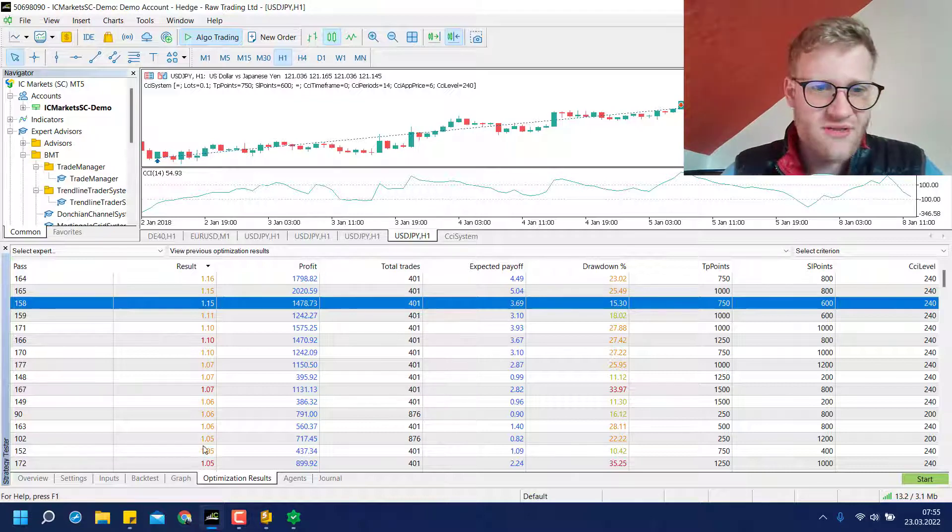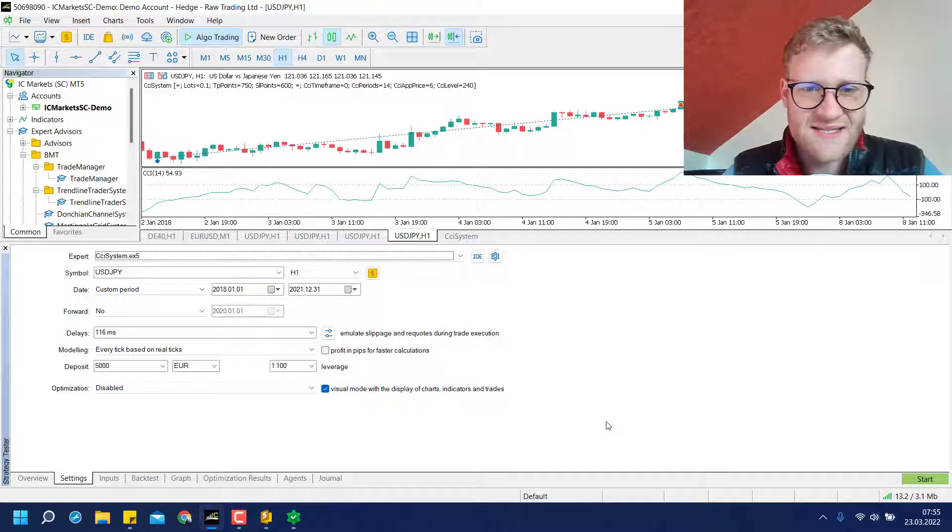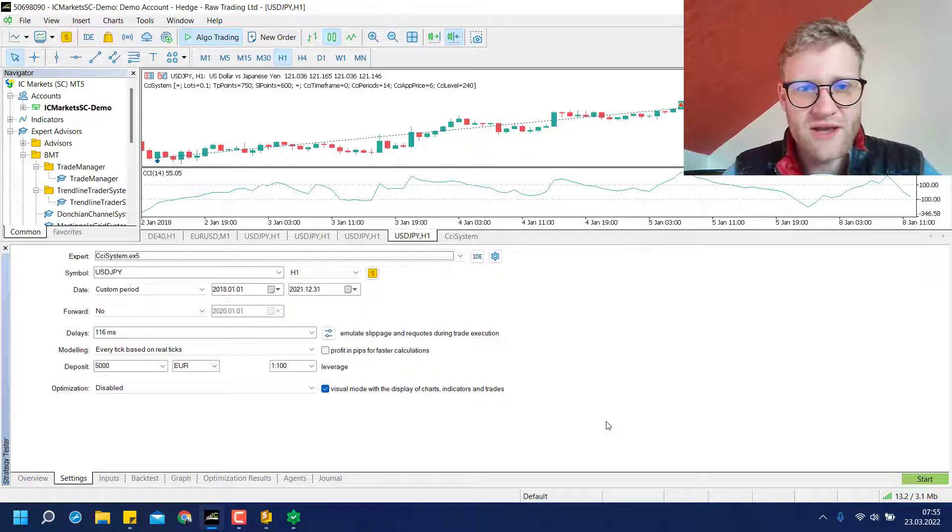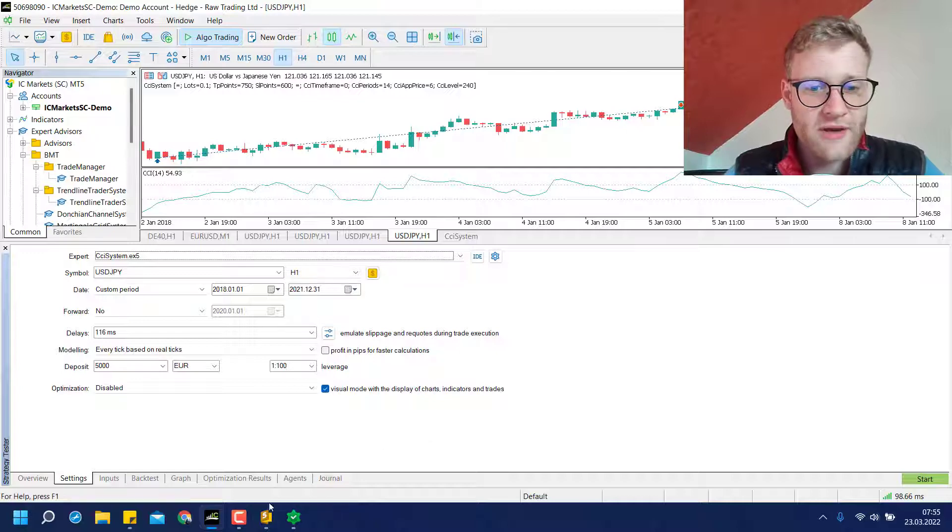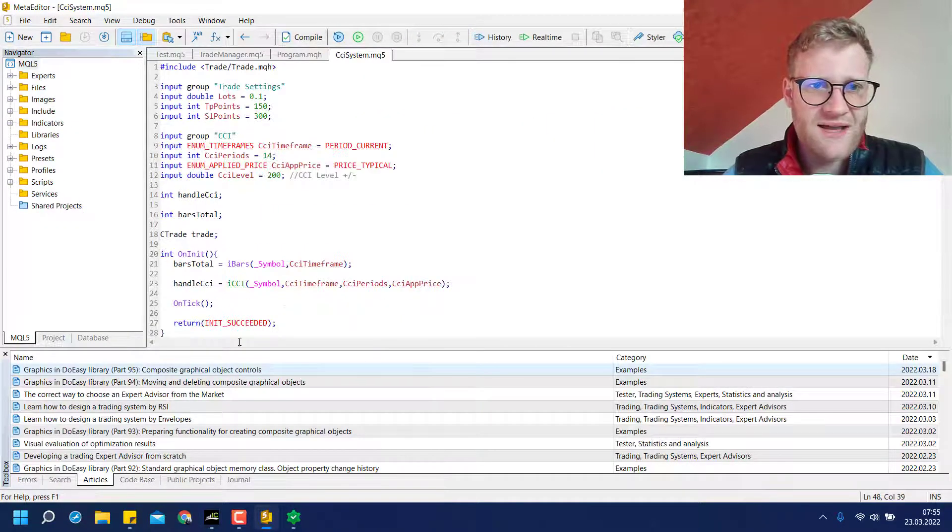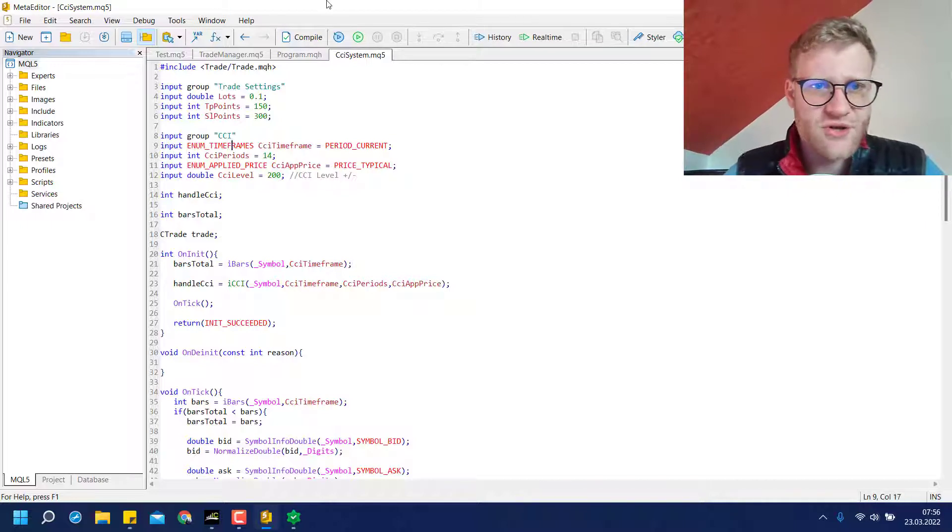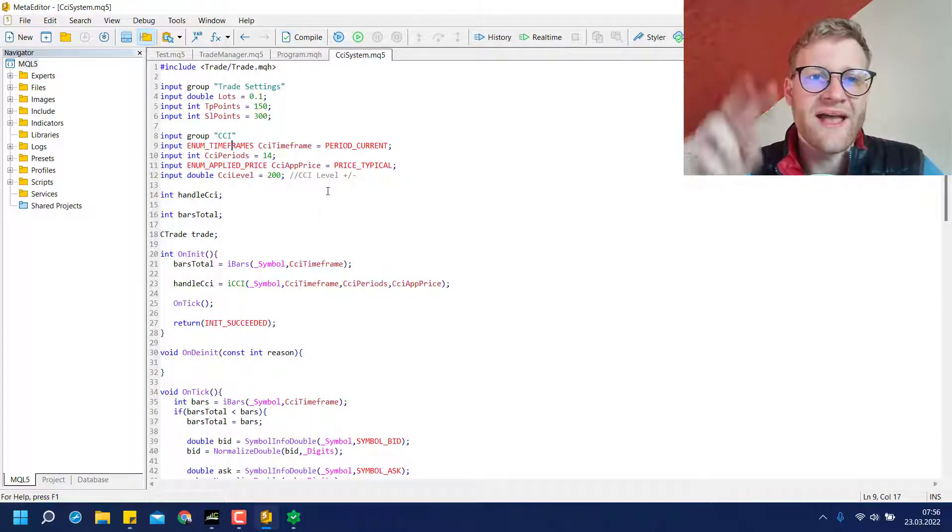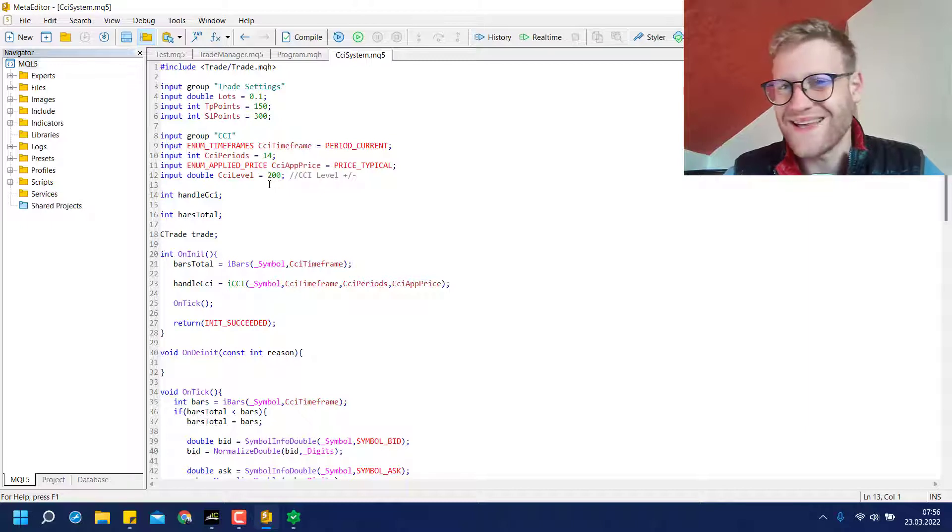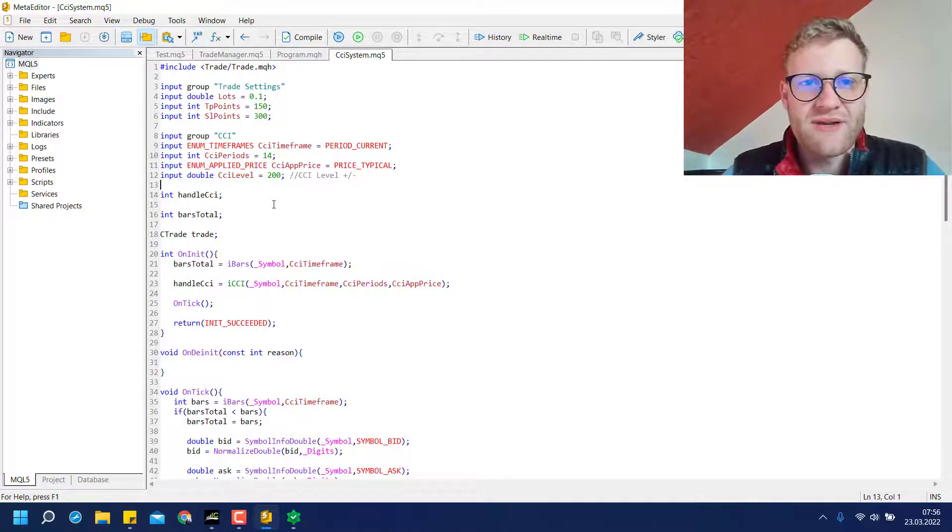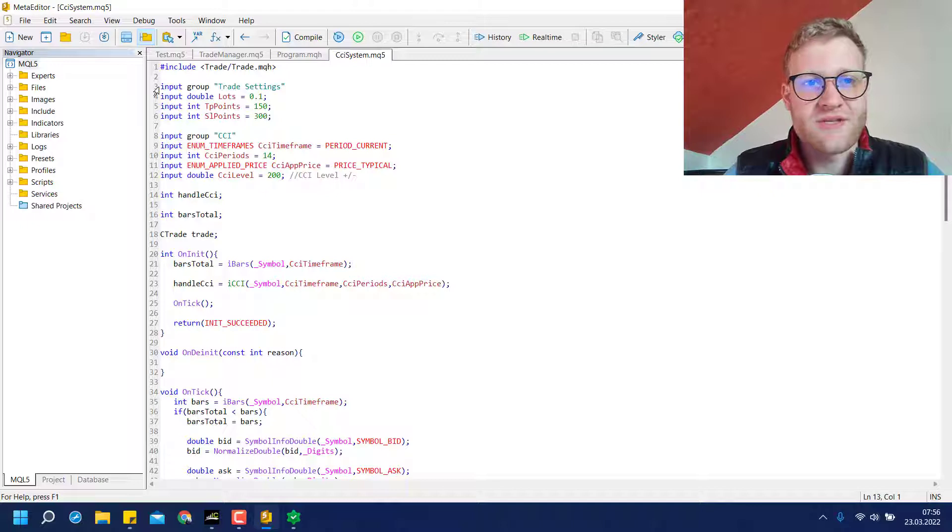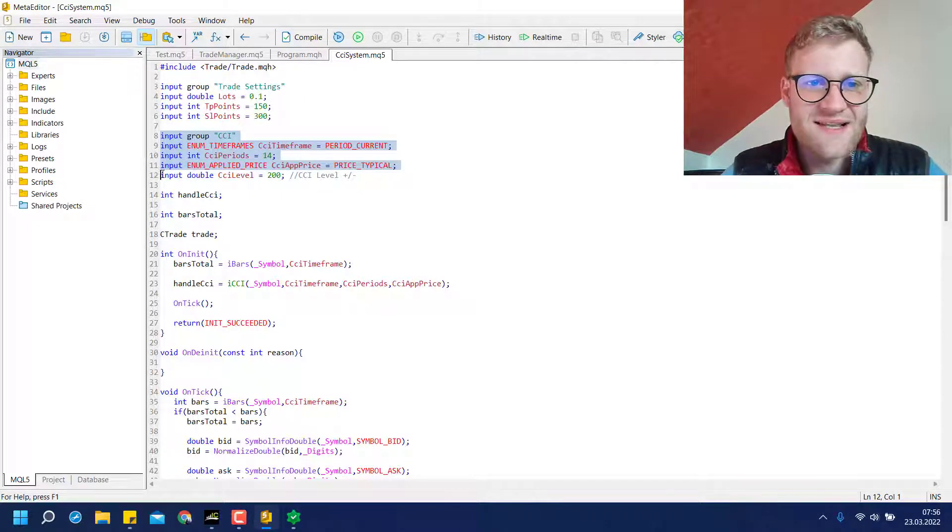And this is how you can use the optimization and the tester. And this shall be it for the CCI system. This is video number six. And if you did not see the previous five videos, you should absolutely have a look at them because you will learn how we wrote this program. And for the last part in this video, I just want to show you my source code that I used for testing. As I already said, I removed the moving average filter and the partial close because this made testing a little bit slower. So I wanted to have a fast test here just to show you one example. And then you can do all the testing on your own. So what I did here is I removed all the inputs for these two functions.